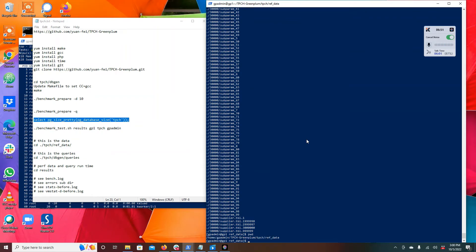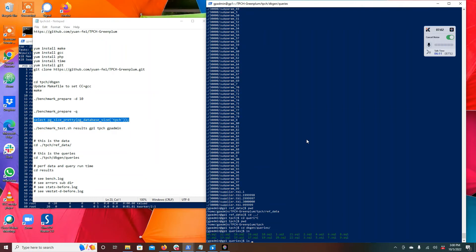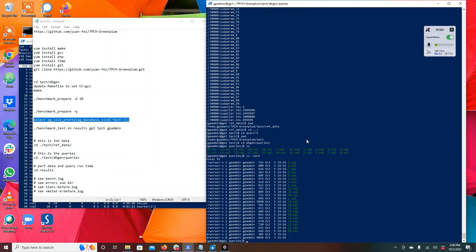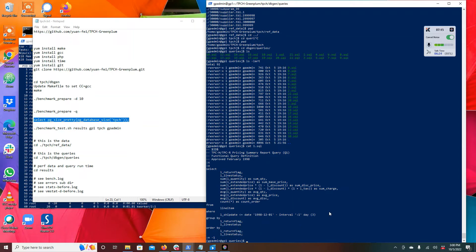And then in the queries directory, TPCH queries. You can see here an example of a TPCH query. It's doing aggregation sum with some conditions and some group by. So these are benchmark queries for TPCH, these are standard data warehousing workloads and they're non-trivial, especially when you have a non-trivial amount of data.